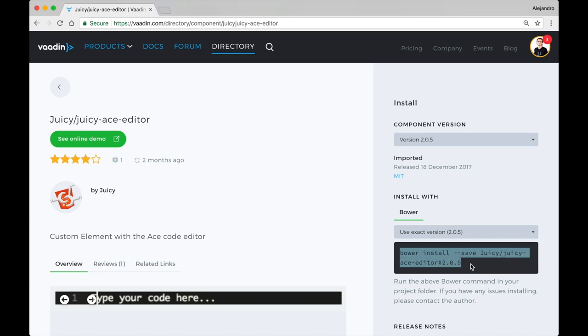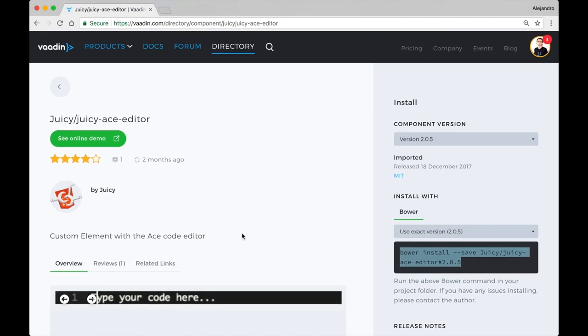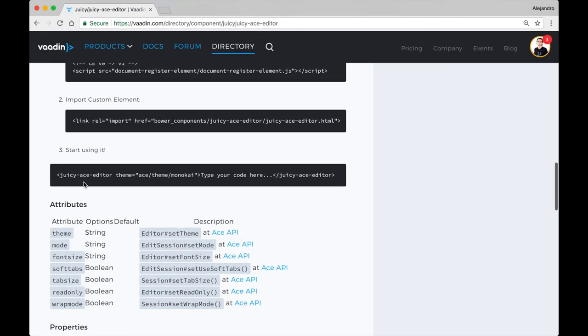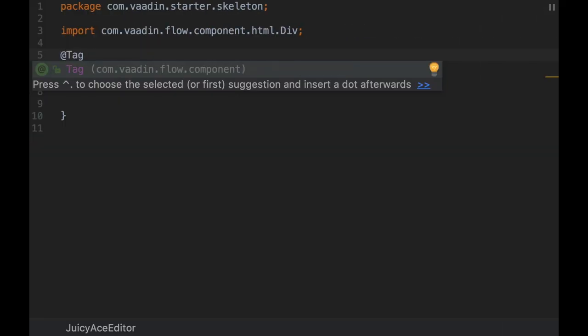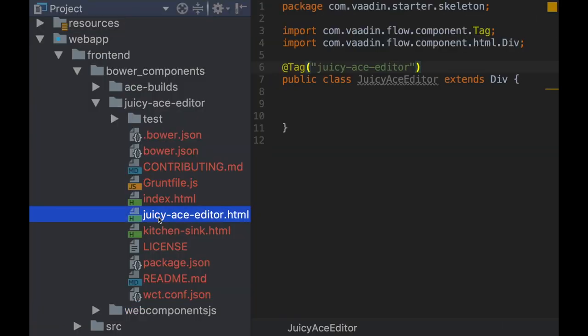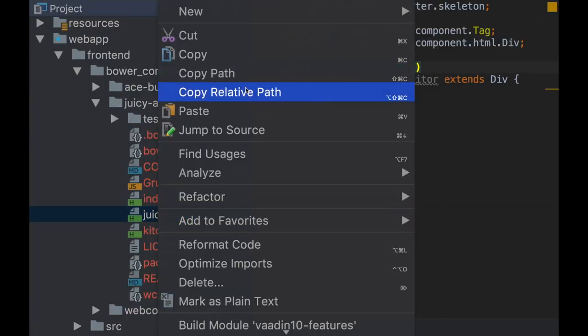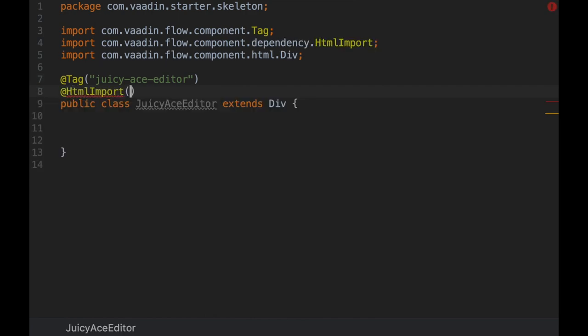This example shows how to integrate an existing web component by downloading it with Bower, and then using the tag and HTML import annotations to set the name of the element and the implementation file if required.